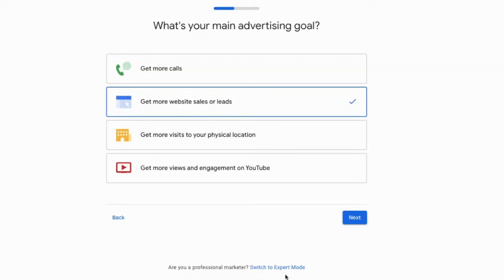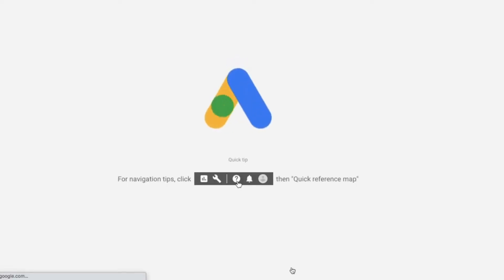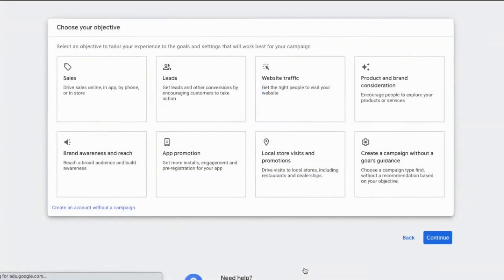Google is asking me to run a campaign immediately, so I will switch to expert mode. It takes you to another window asking you to choose your objective — Sales, Leads, Website Traffic, Brand Awareness, App Promotions, and more.